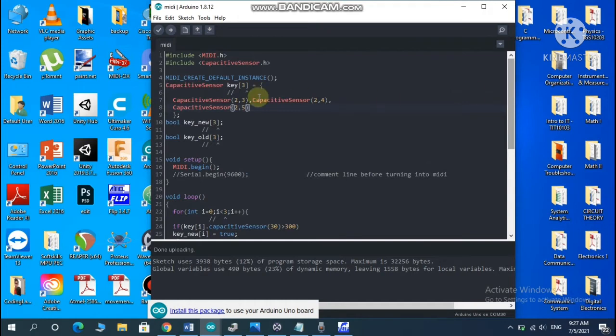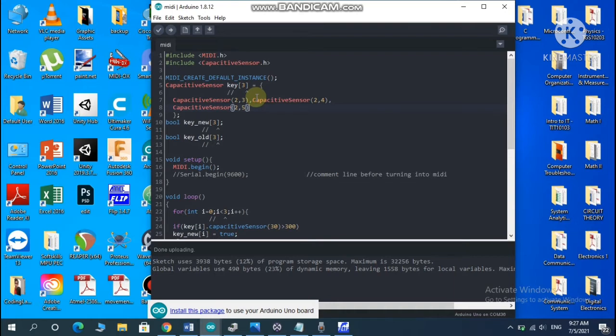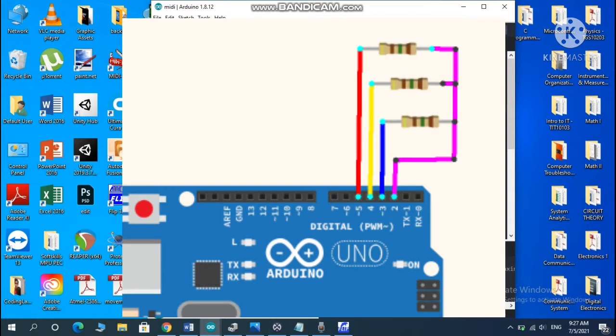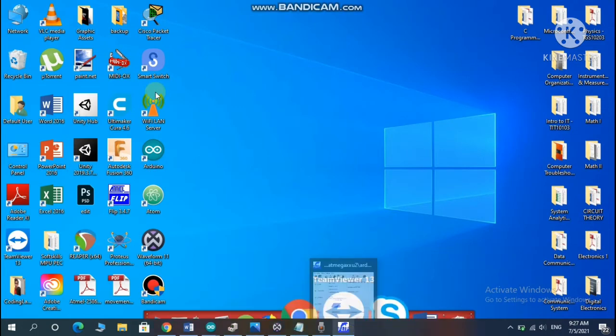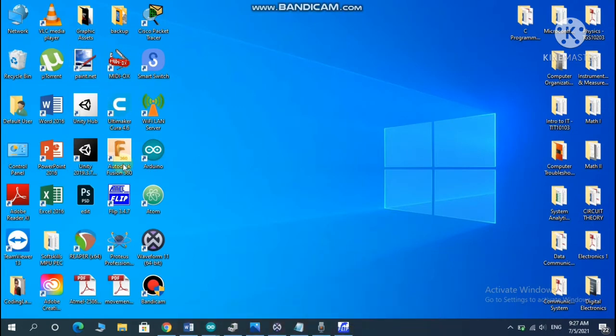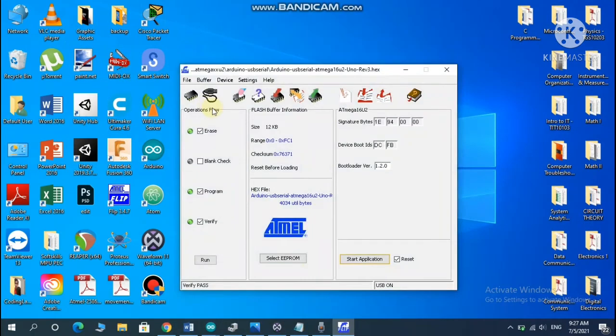After uploading it, you're going to need to wire up the resistors based on what I'm showing here in my screen right now. After doing that, you're going to close it. You're going to open ATMEL Flip. I already opened it right here.